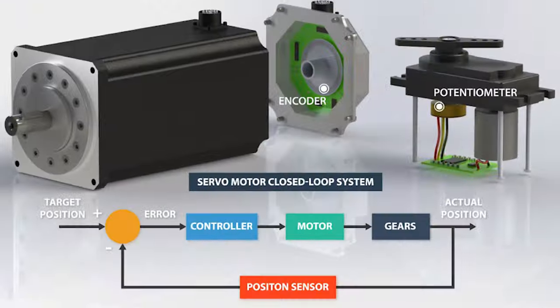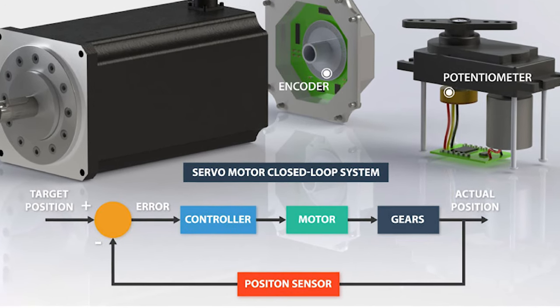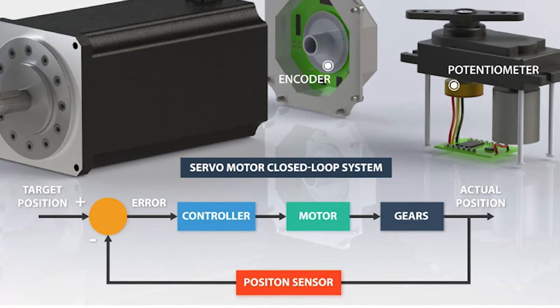A servomotor is a closed loop servomechanism that uses position feedback to control its motion and final position. The input to the control is a signal, either analog or digital, representing the position commanded for the output shaft. The motor is paired with a position encoder to provide position and speed feedback.